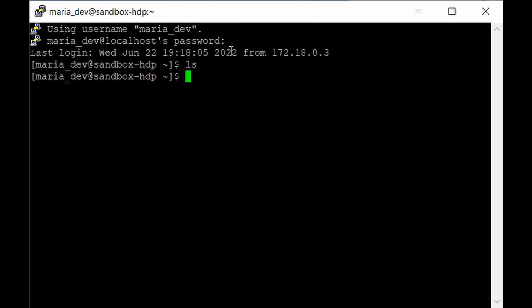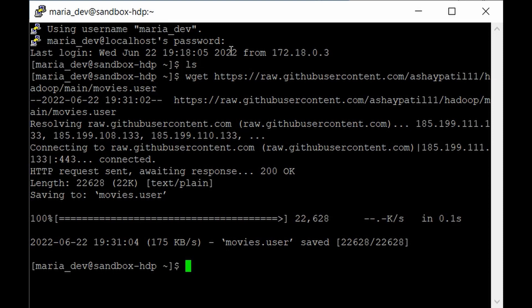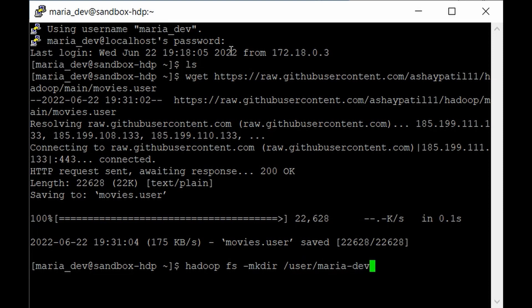If you hit ls there's nothing there, so first we need to get our data file and load it into HDFS. We'll use the wget command: wget https://raw.githubusercontent.com/ashe-patel11/hadoop/main/movies.user — this is our data file. After downloading, use the Hadoop fs mkdir command to create a directory: hadoop fs -mkdir /user/maria_dev/mongodb. Use the same path provided in the Spark script, otherwise it will fail to find the data file.